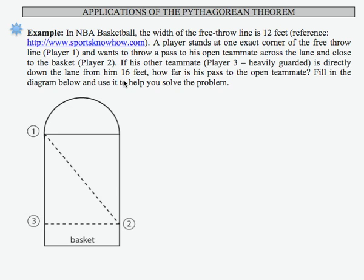In this example, we are asked to solve an application that's going to utilize the Pythagorean Theorem. So let's see what's going on with this example.